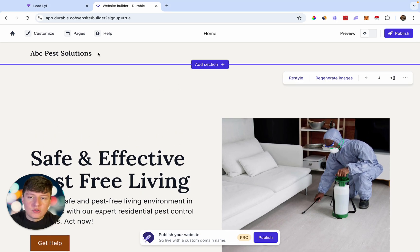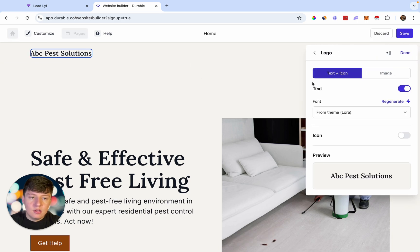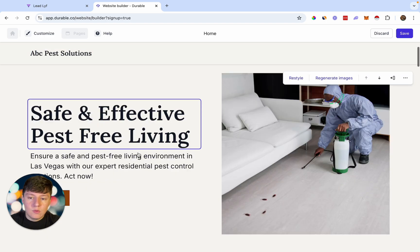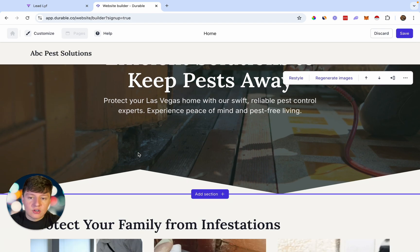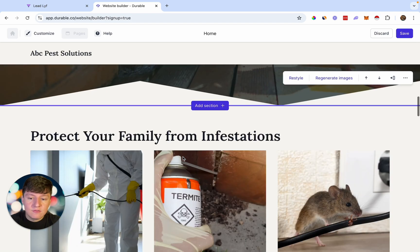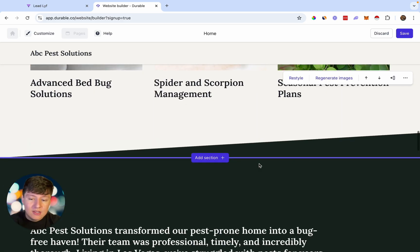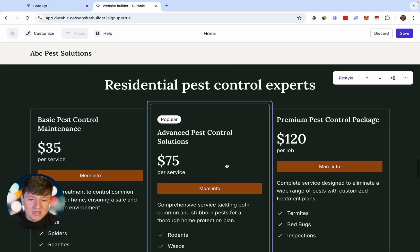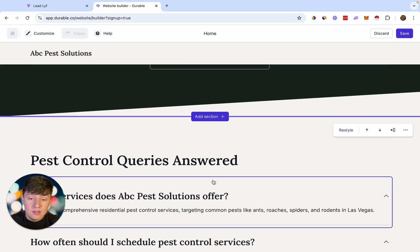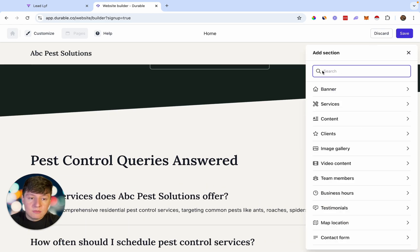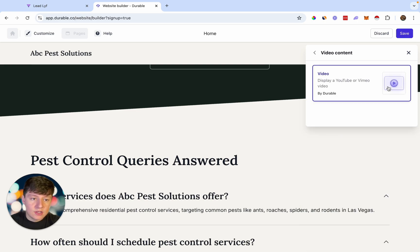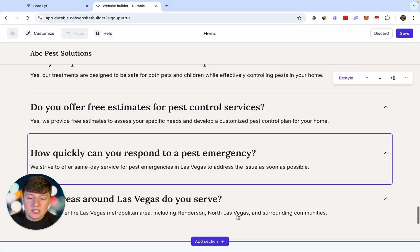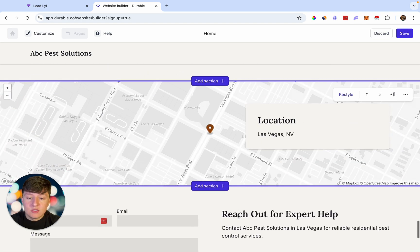Now that you're inside your brand new account, you can start customizing this website to your liking. To upload your logo, click on the image section and then upload a file — your logo will be added to the website. Once you go through this AI-generated website, you'll notice there's not even that much to customize. AI already wrote all the content and added all the images. You can add real testimonials, delete sections you don't want, customize the Q&A section, or add new sections like a video. Honestly, it's best to keep it mostly as-is because AI knows best and this website is pretty much ready to go.